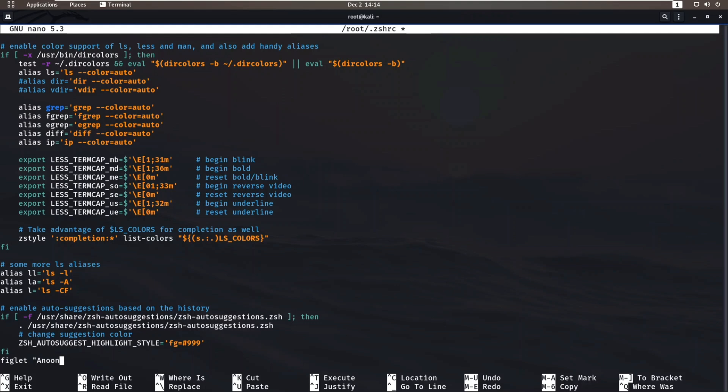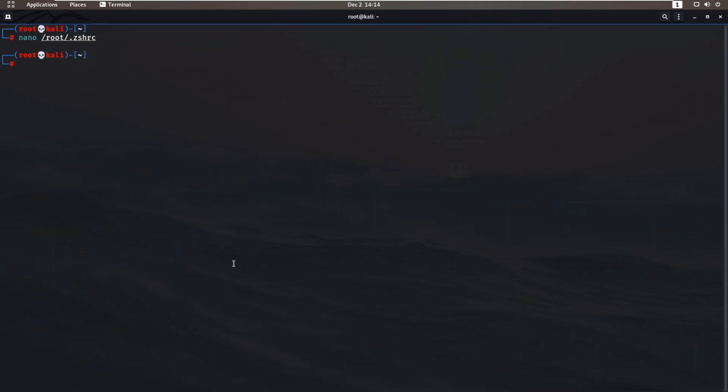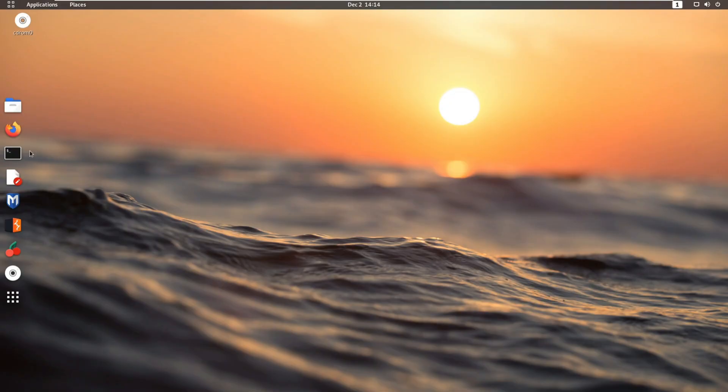Save the changes and exit the terminal, then re-enter the terminal. As you re-enter the terminal, you can see your text appear.